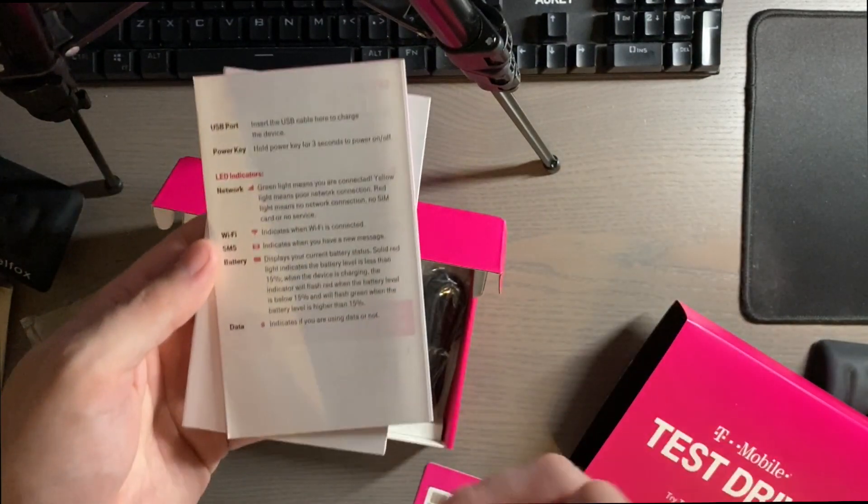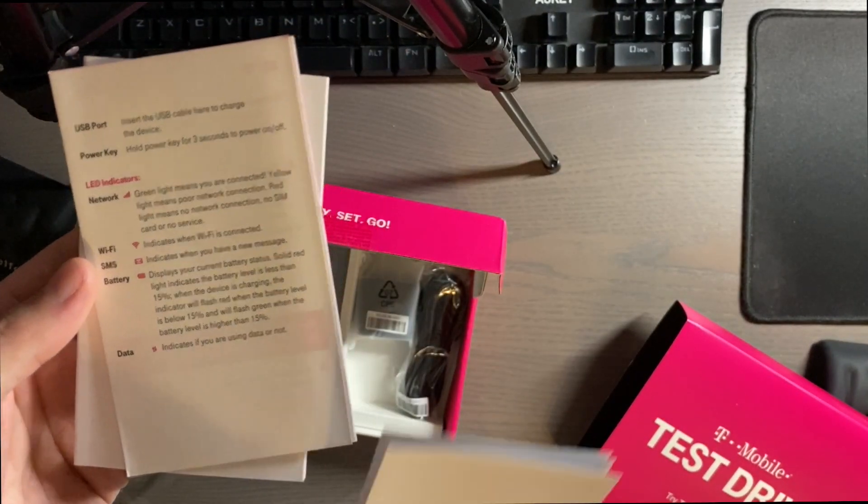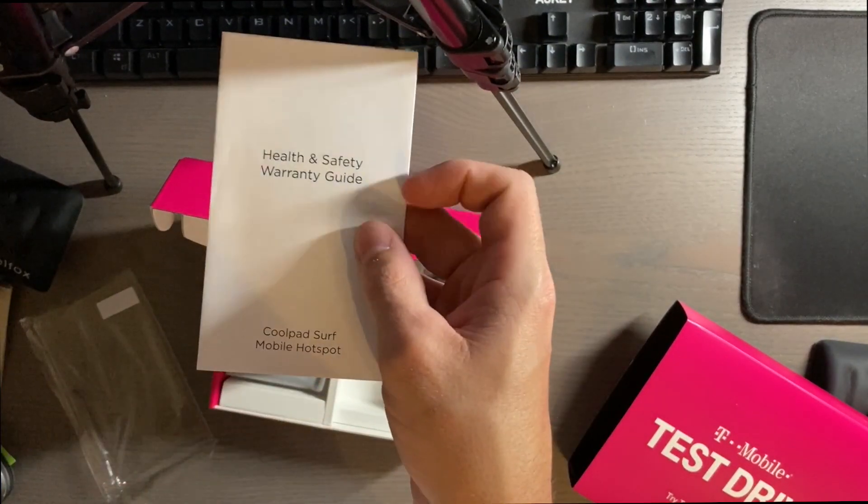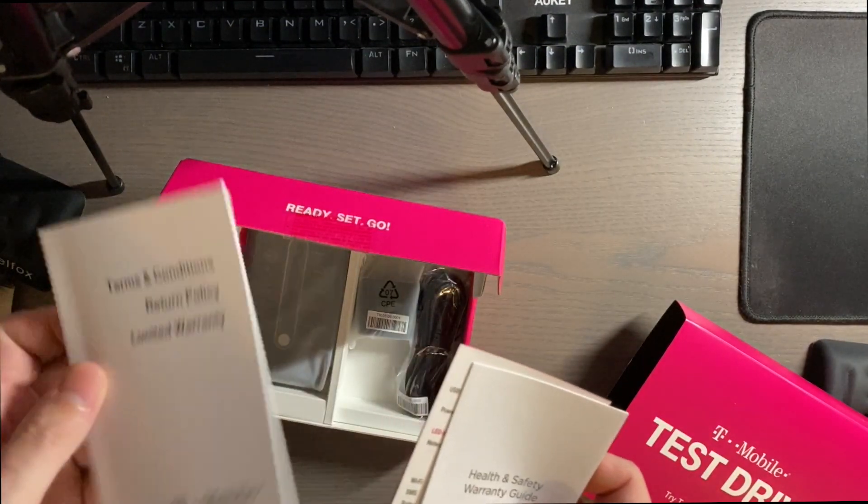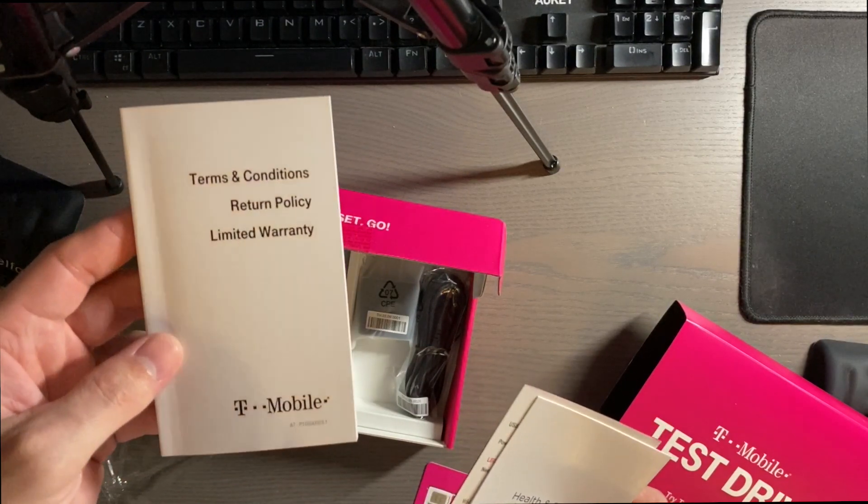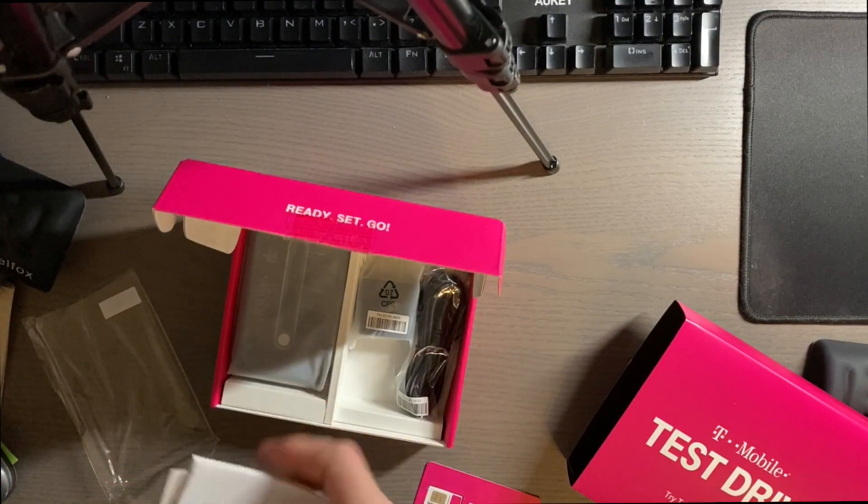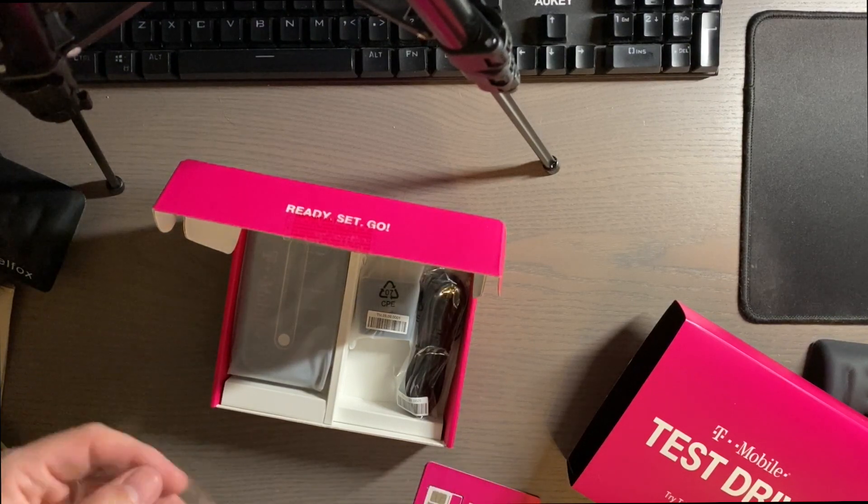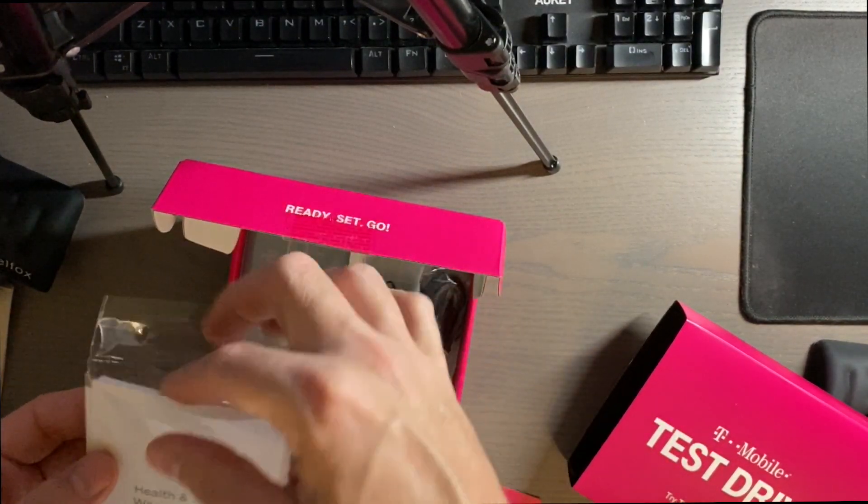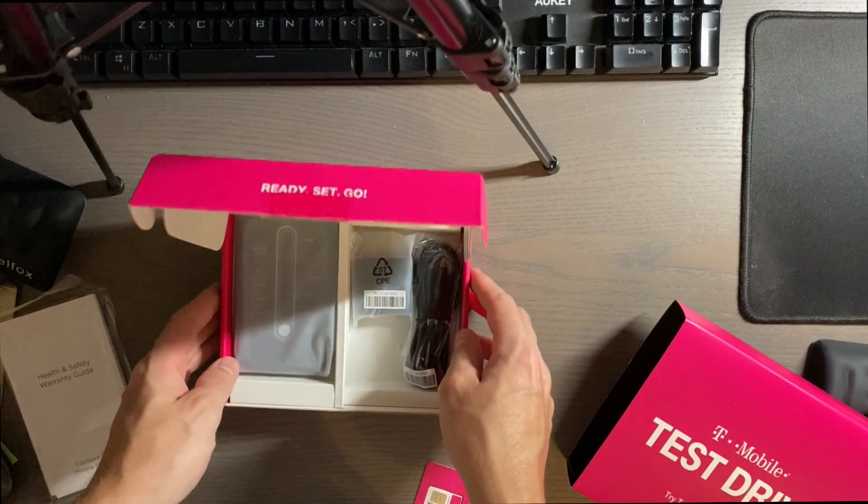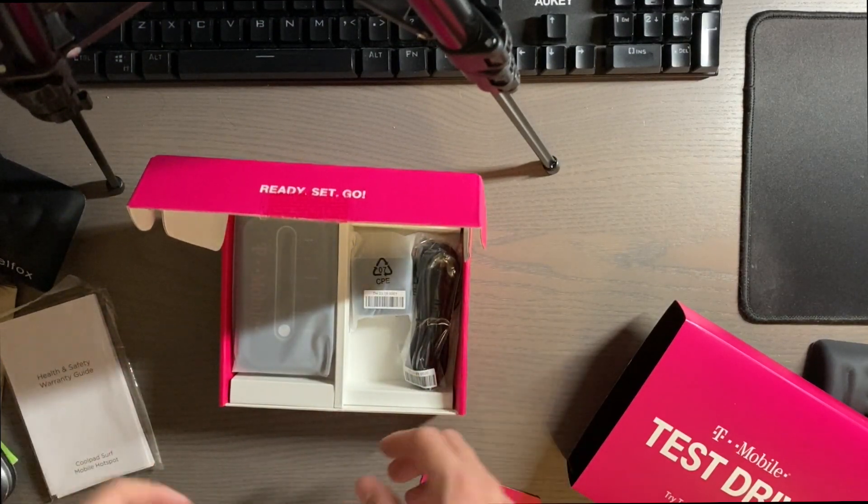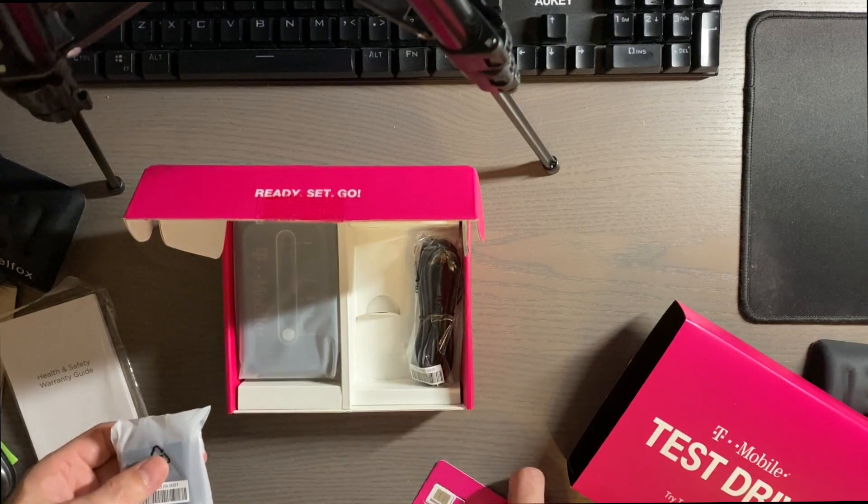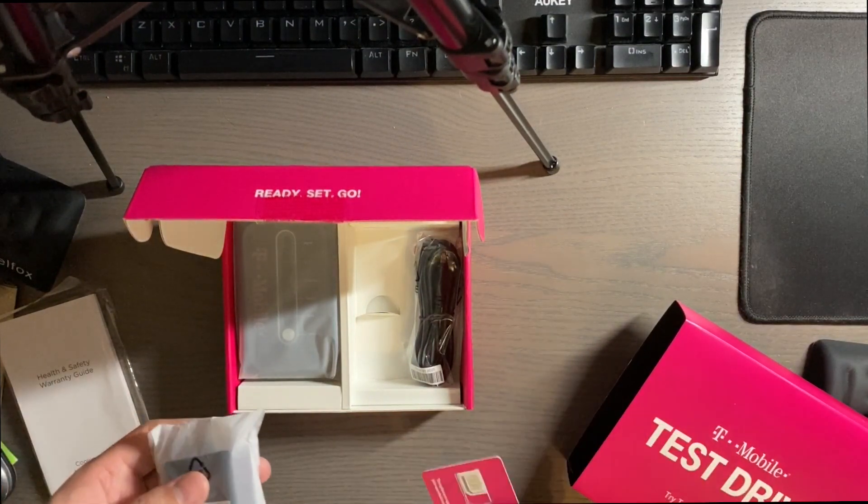It gives you some information about the indicators on the device itself, health and safety warranty guide, and it is called a Coolpad Surf mobile hotspot. And then you have a terms and conditions return policy and limited warranty. So apparently if you do want to return it, you can return it to a T-Mobile store. You can let a friend use it for them to do the test drive and they can activate it the same way or you can keep it. So that's kind of cool.